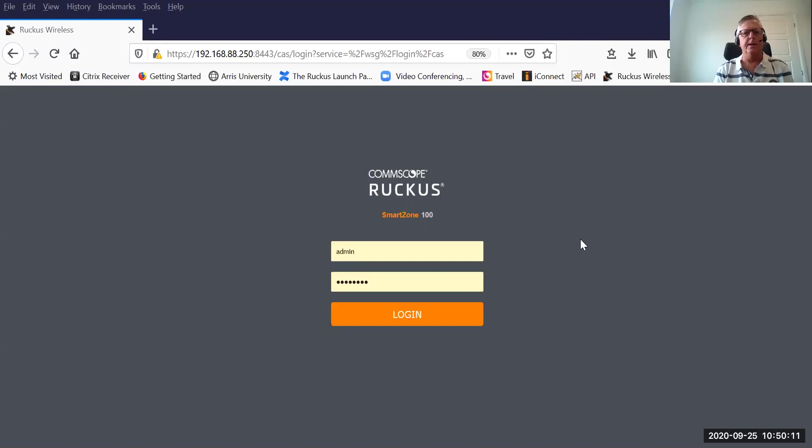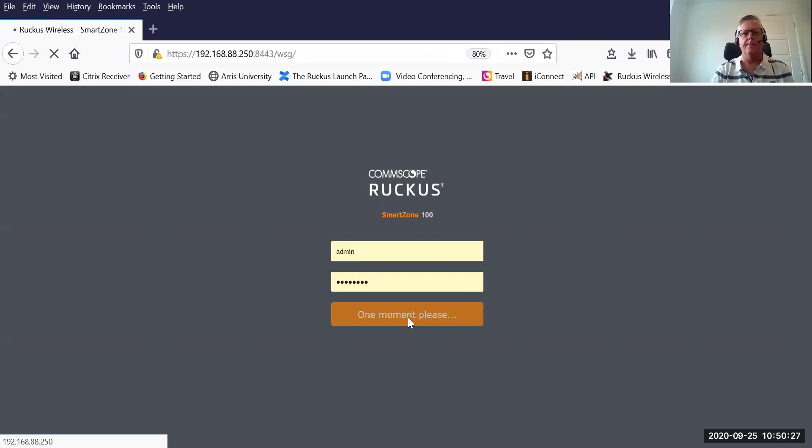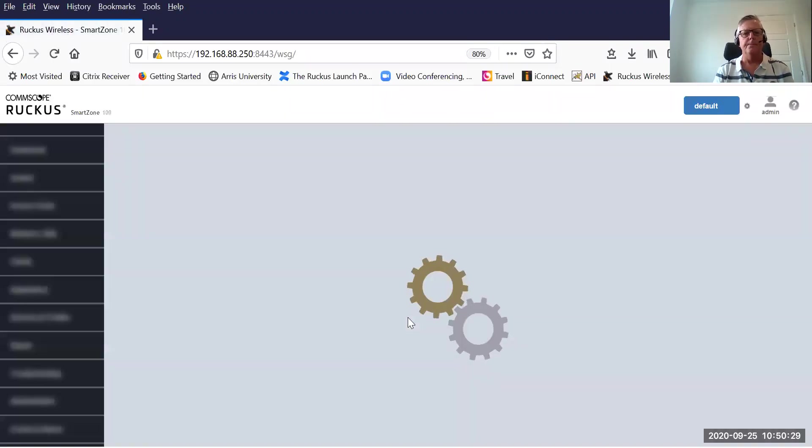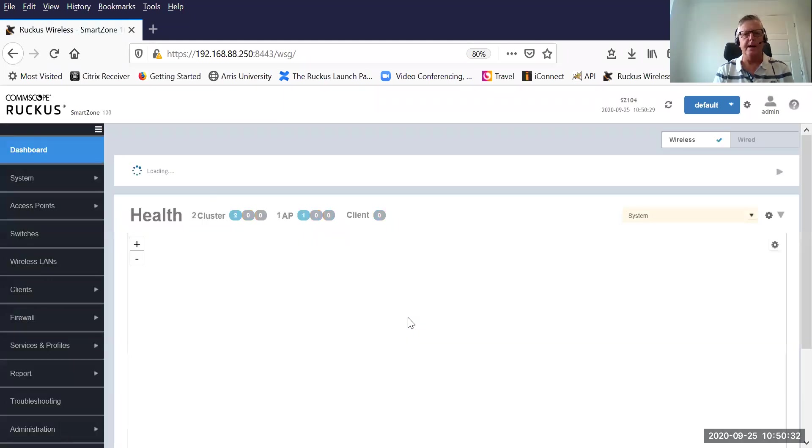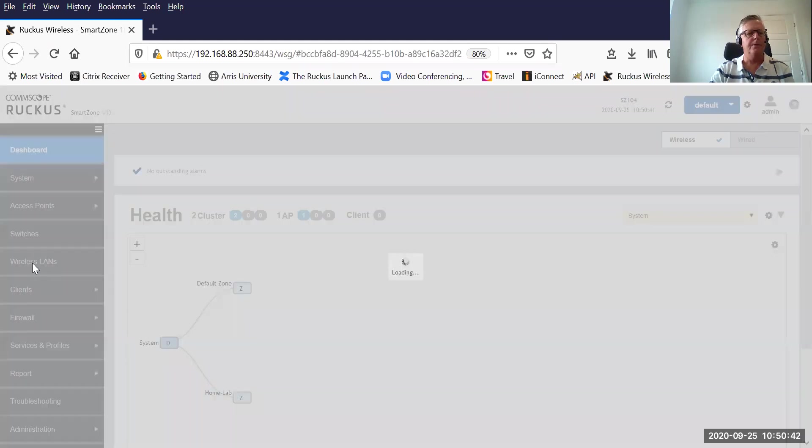You'll see I'm about to log into my SmartZone 100. In fact, it's a cluster of SmartZone 104s and it's secure. I'm using HTTPS and the port number is 8443. I'm going to log in and show you exactly how to configure a Dynamic Pre-Shared Key WLAN.